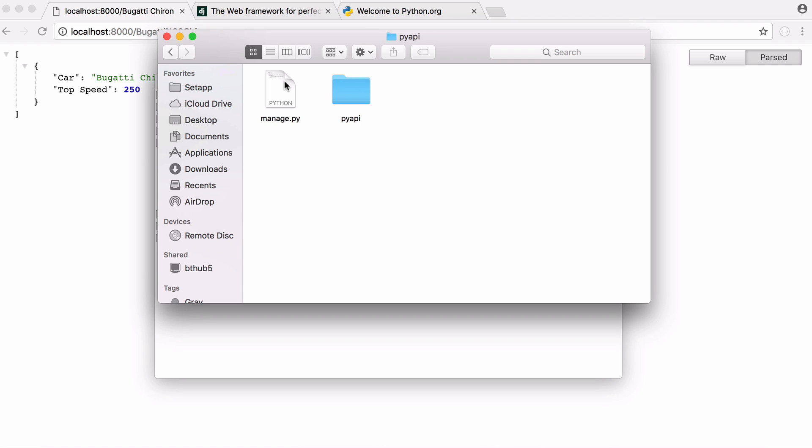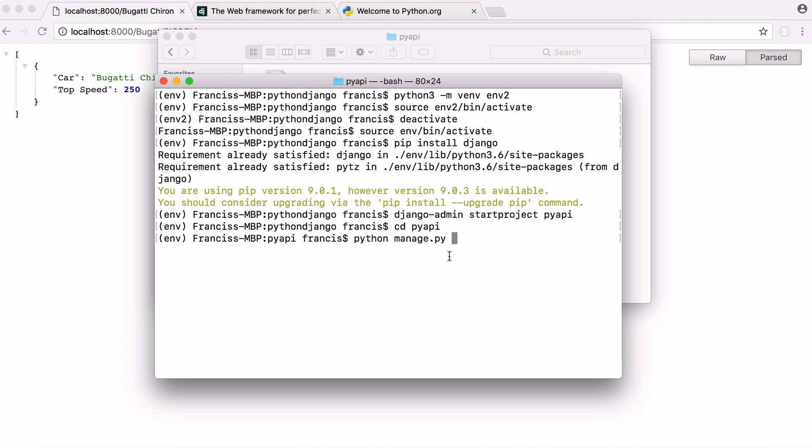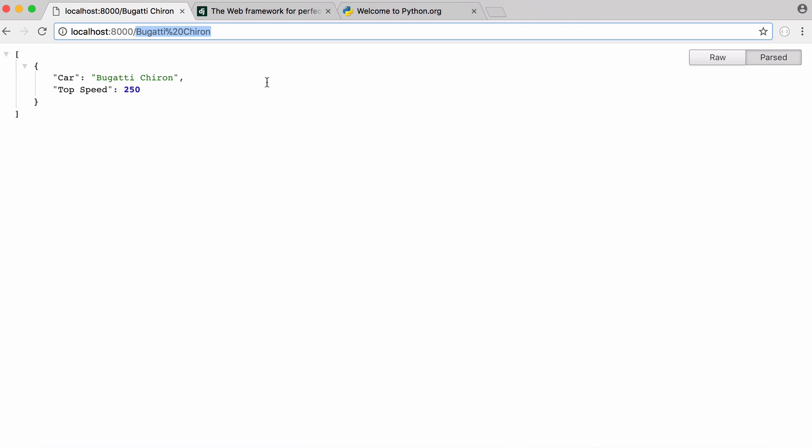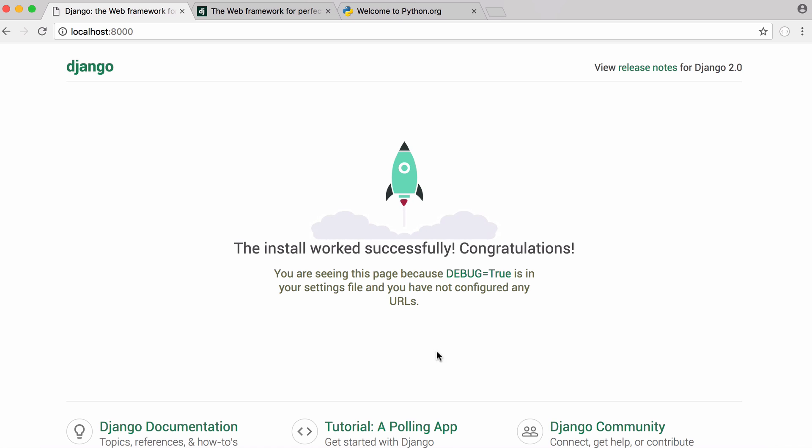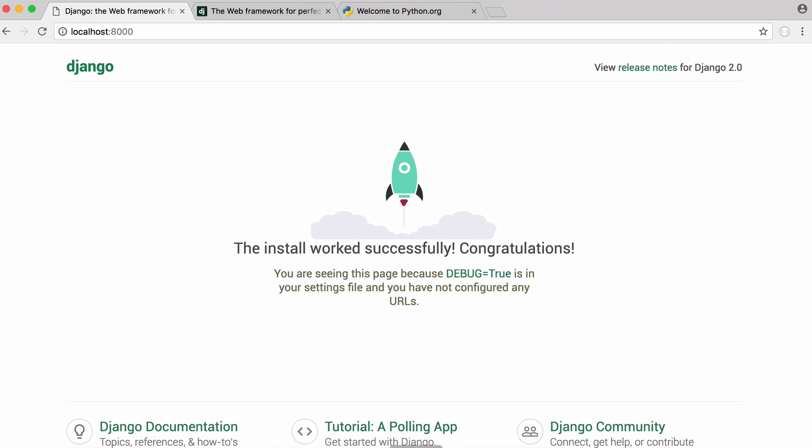Manage.py is a program that Django runs so every time I want to do some work with Django I run python manage.py and then whatever the command is that I want to run. So I could say run server and if I was to go to localhost you can see it says Django was installed.